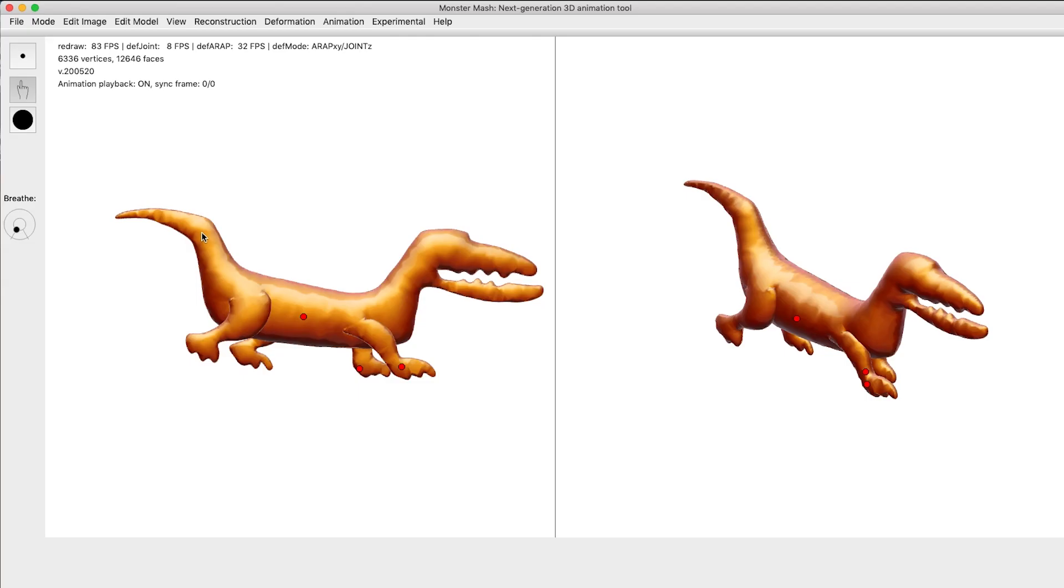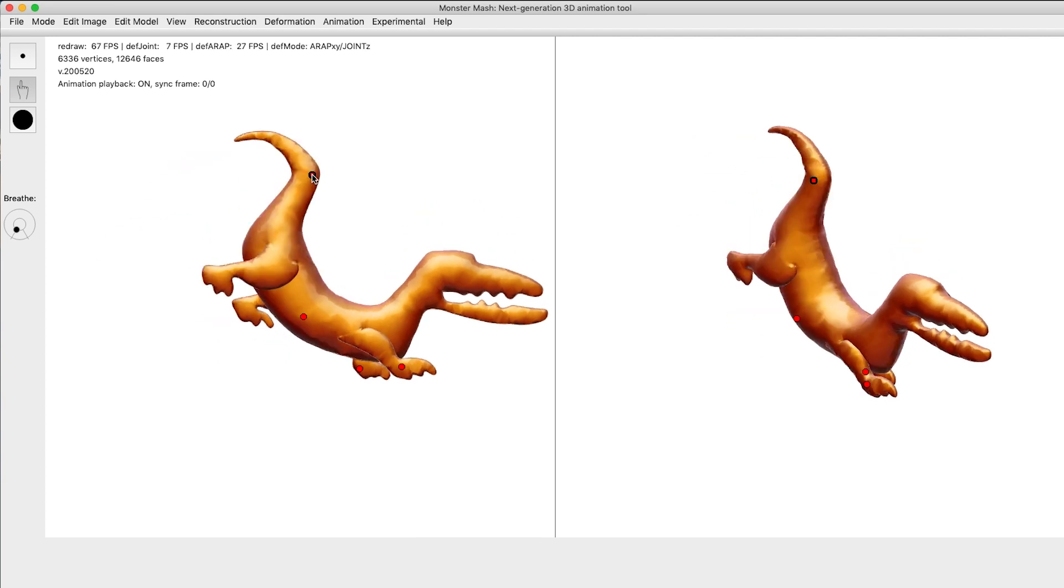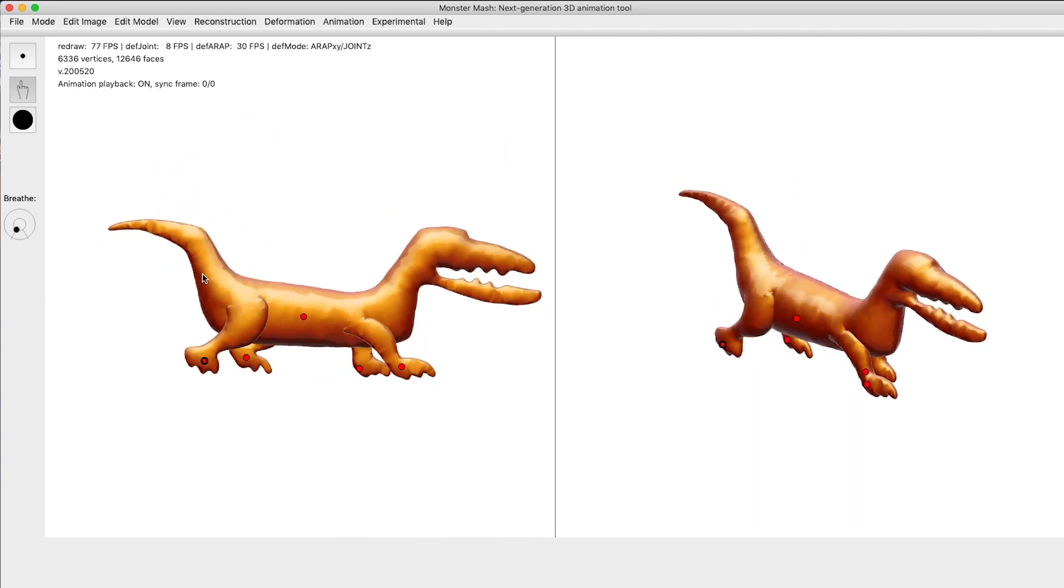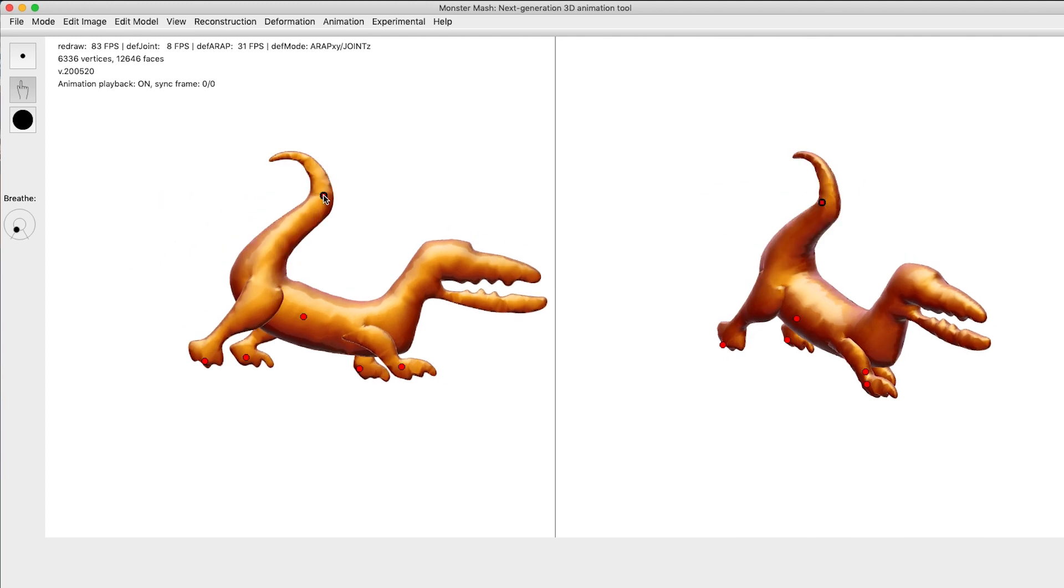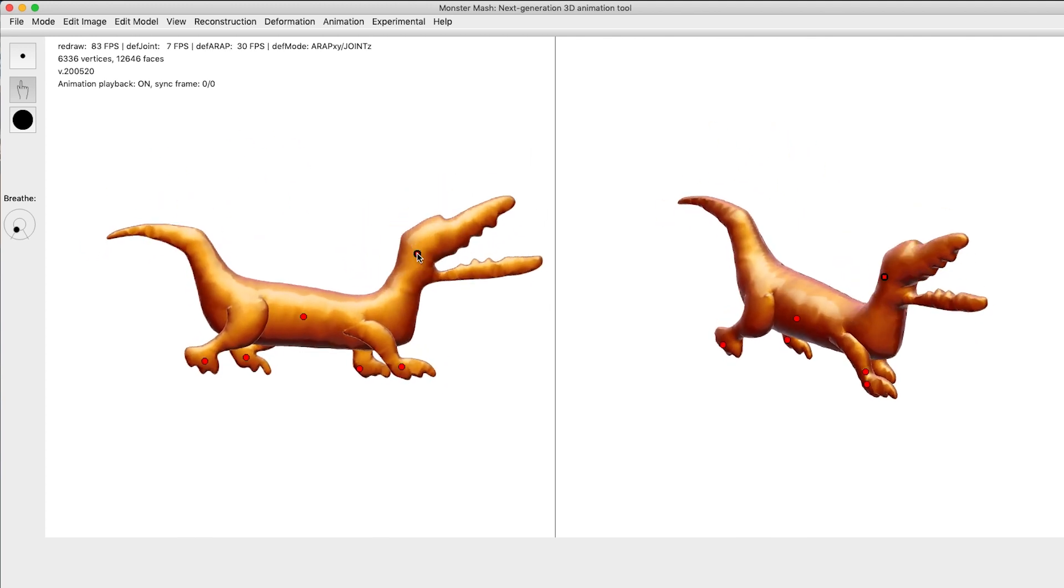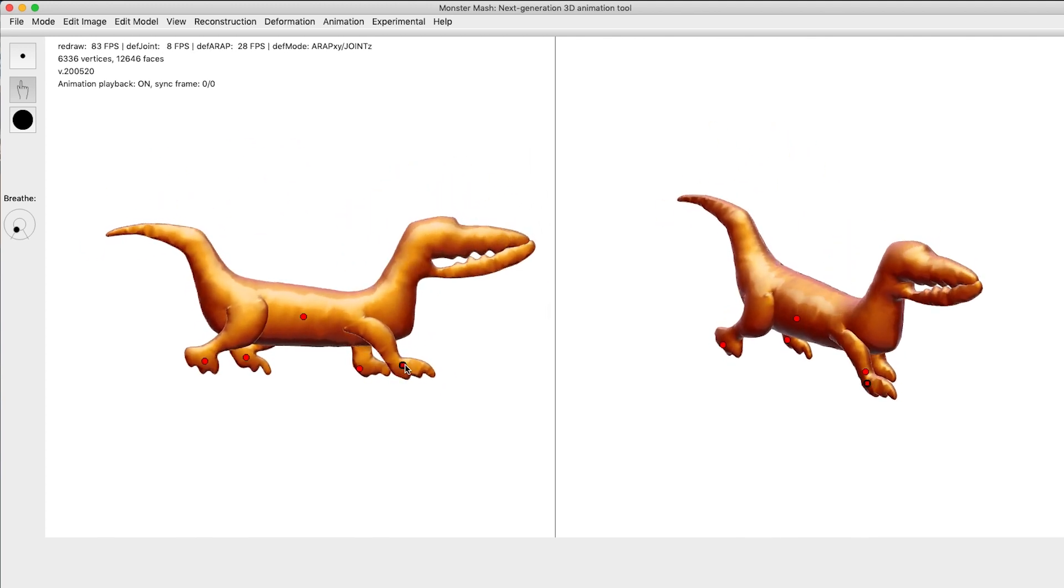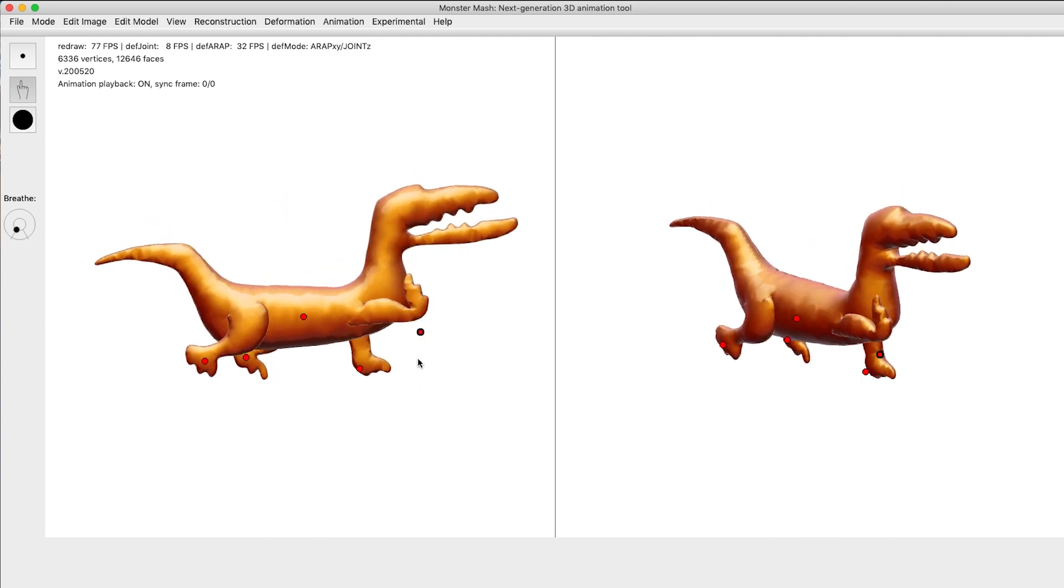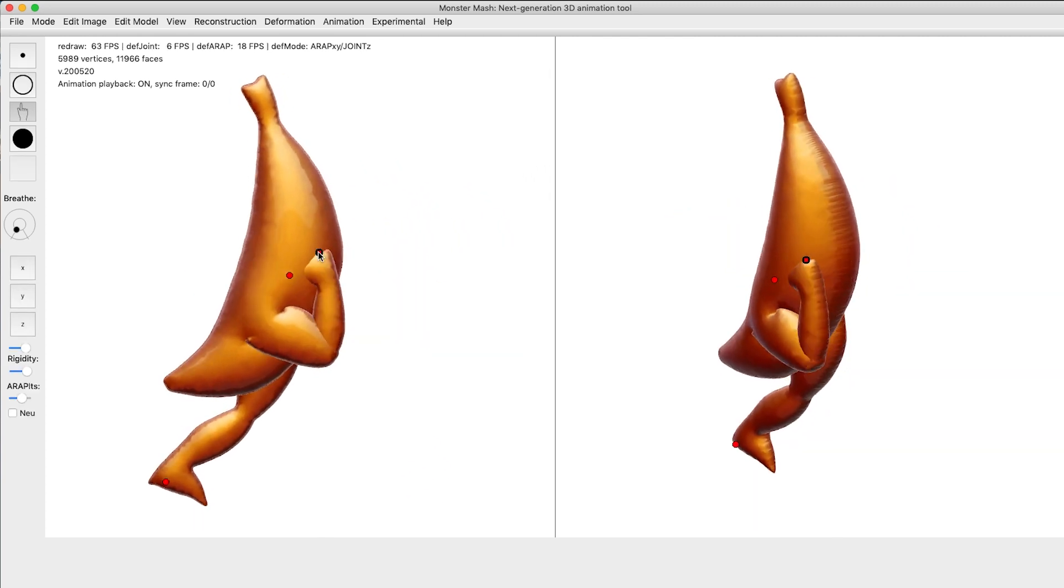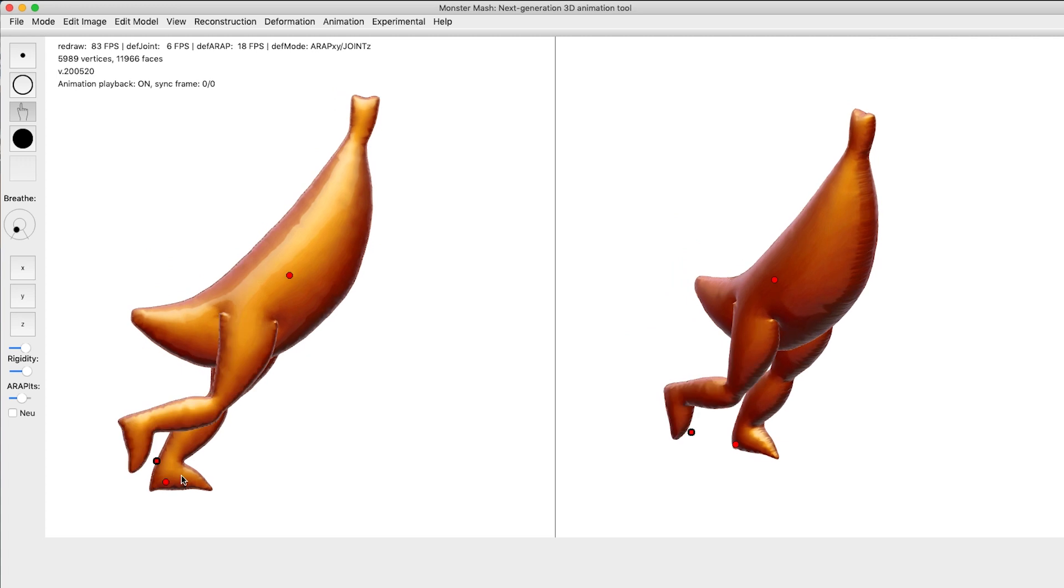To keep the interface as responsive as possible, we allow the deformation model to converge over multiple frames. This lets the user directly perceive the convergence in process, giving the character a soft, flexible feeling with automatic overlapping action. This makes the system's behavior highly discoverable.